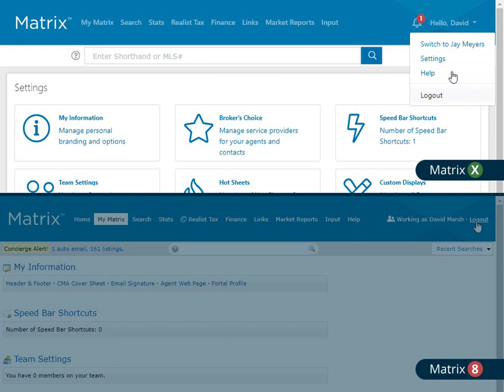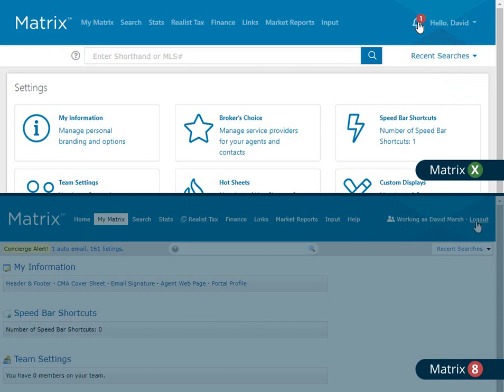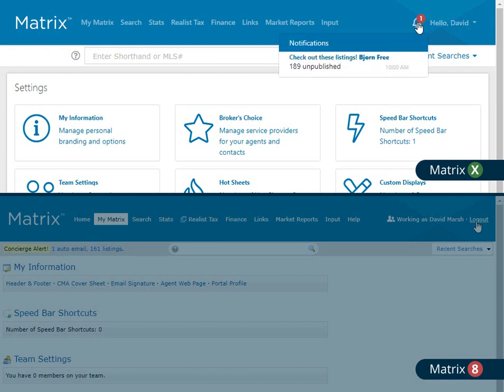And finally, the last header item that's been updated is the addition of a dedicated notification area. In this example, you'll notice a badge that indicates that I currently have one new Matrix alert, which in this case happens to be a concierge auto-email with listings that are currently waiting for approval.